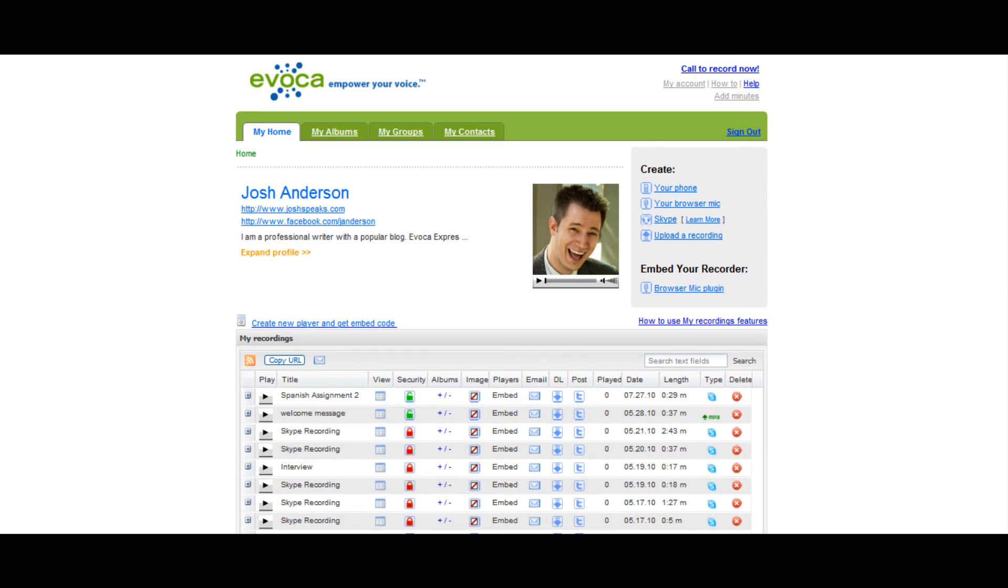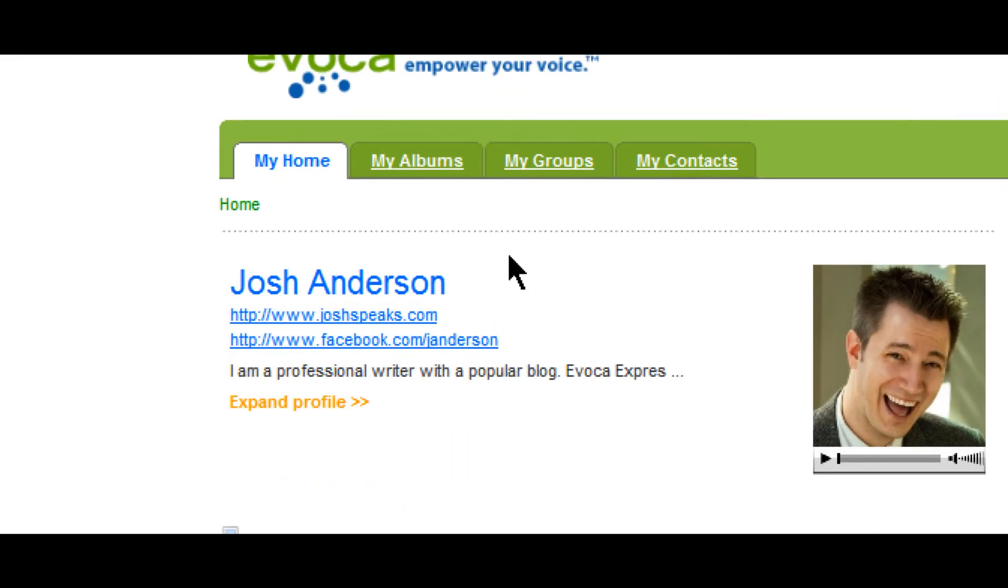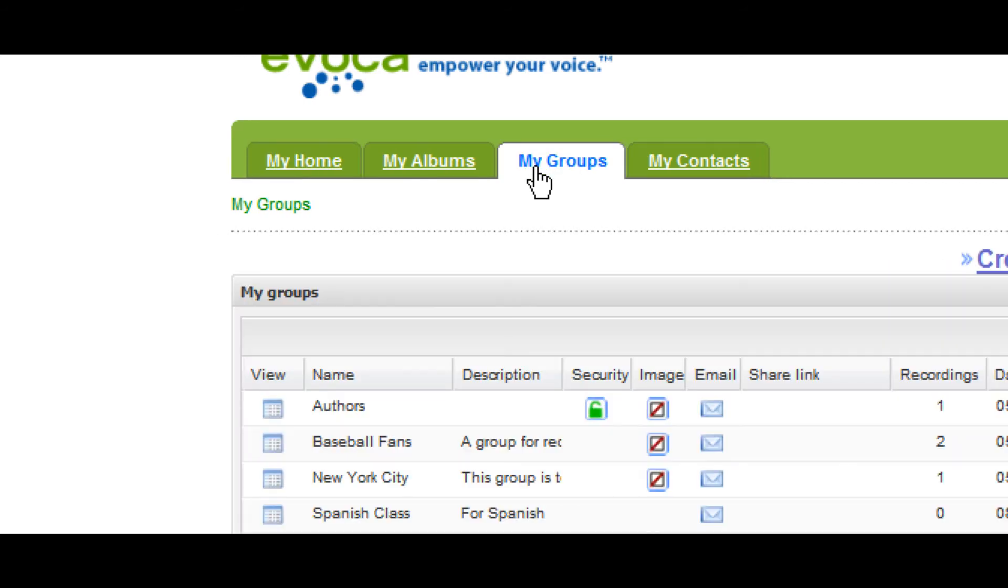To do so, access your groups dashboard by clicking on the My Groups tab on any page in your Evoca account.